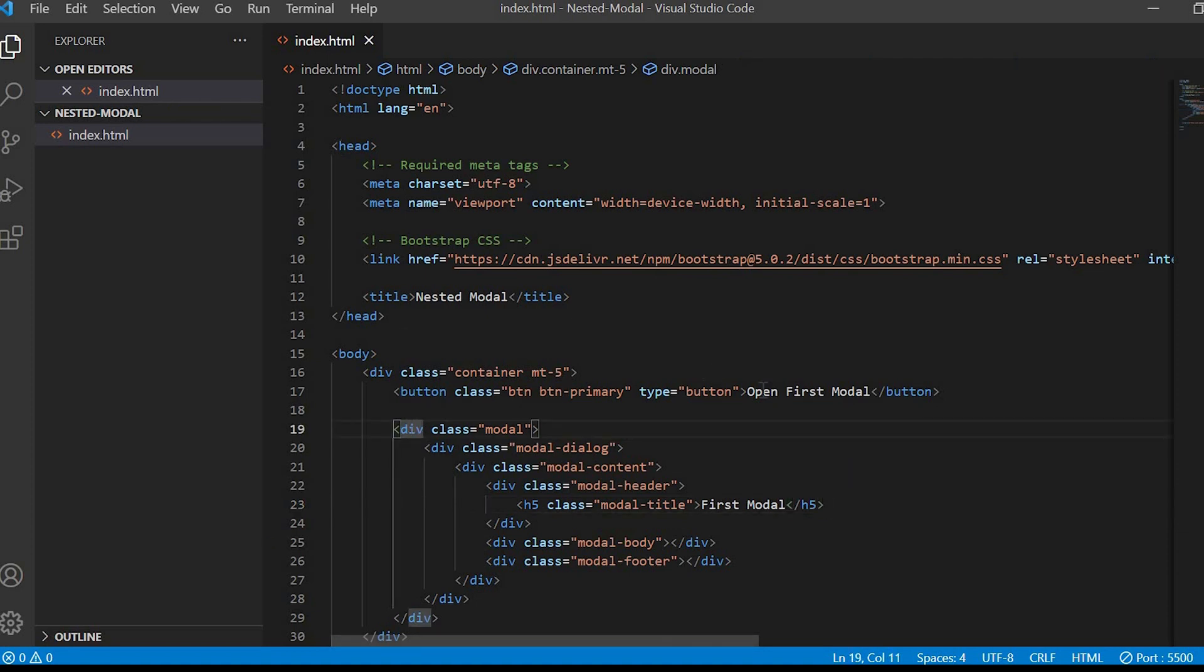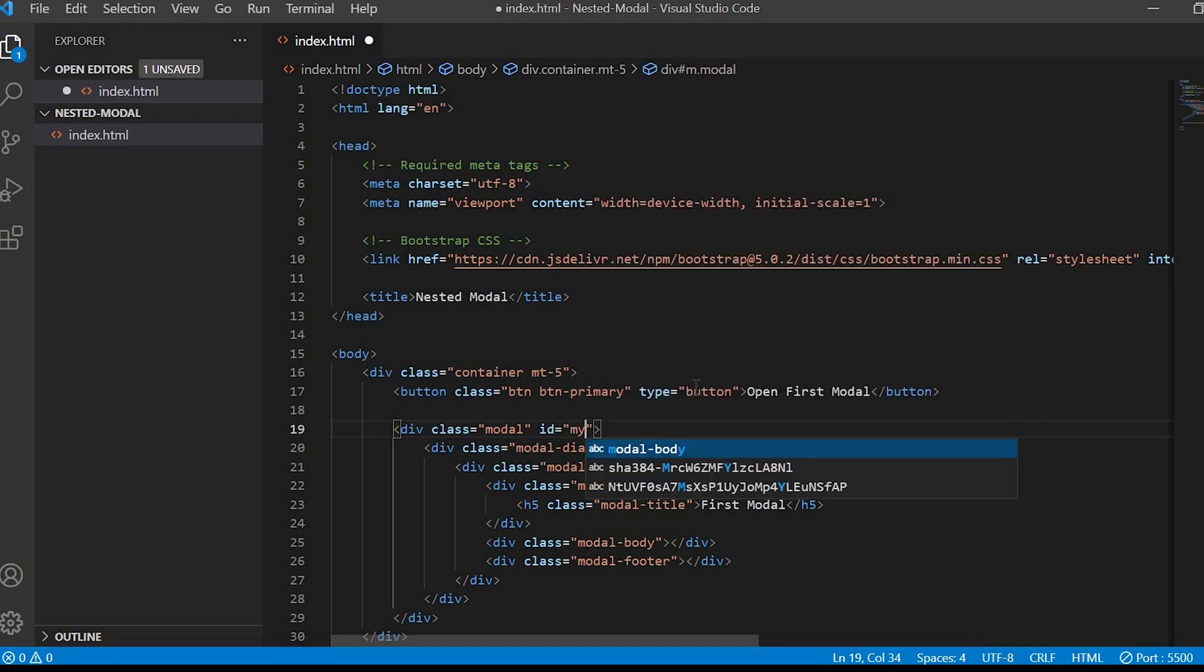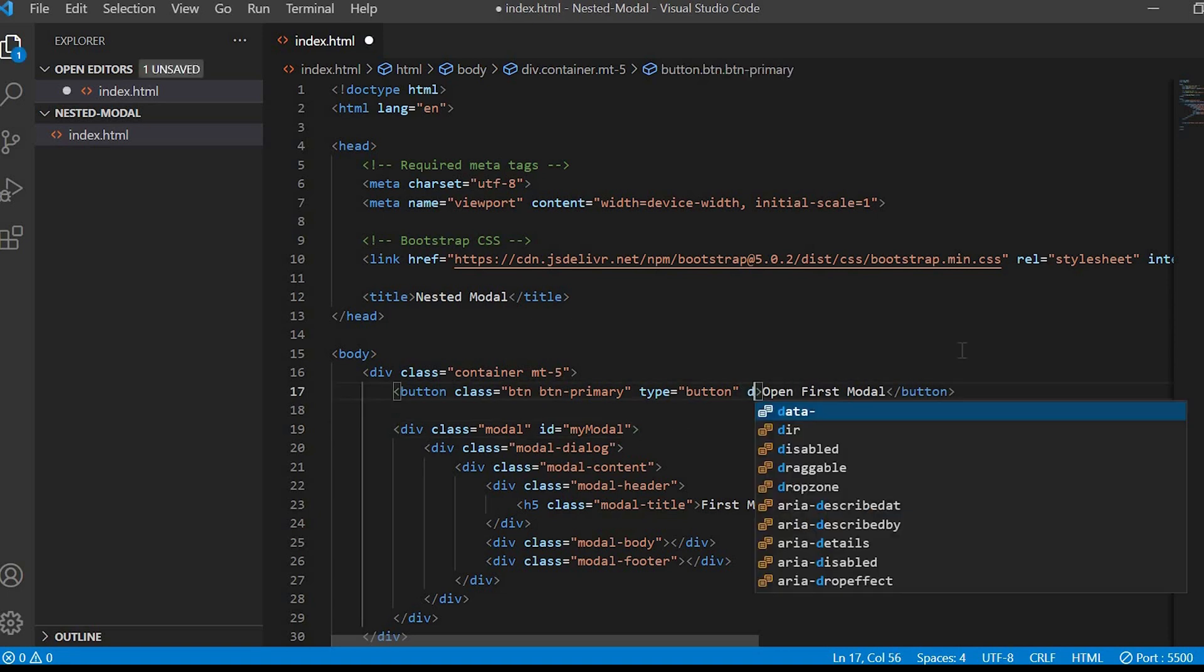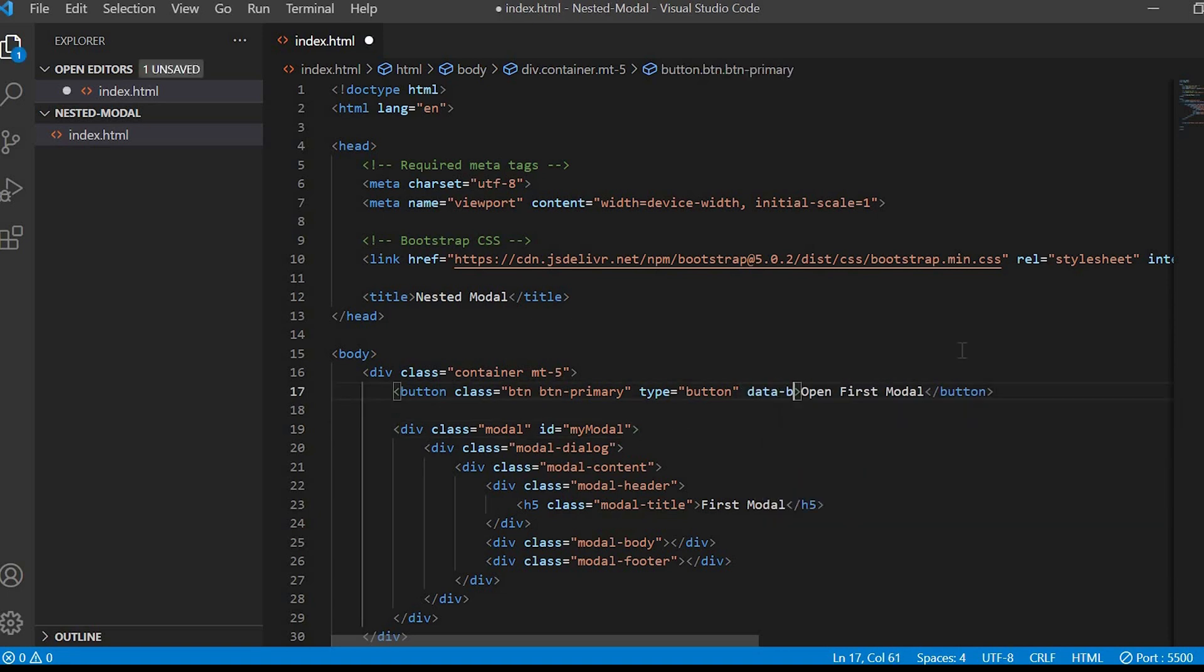Now let's work on the action part. We'll give the ID my modal to the modal div. And inside the button will give data-bs-target is equals to the ID name that is my modal.